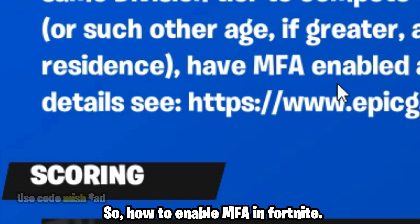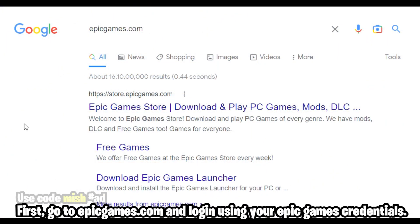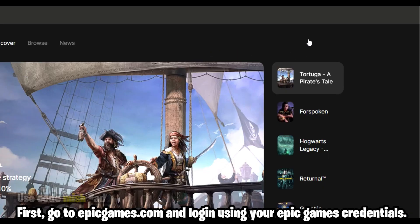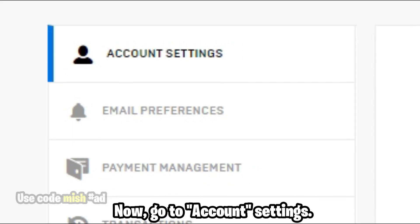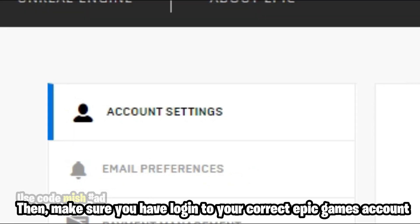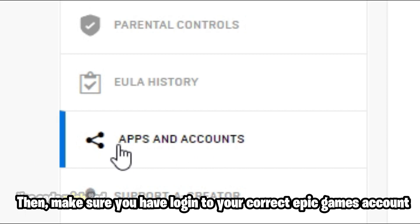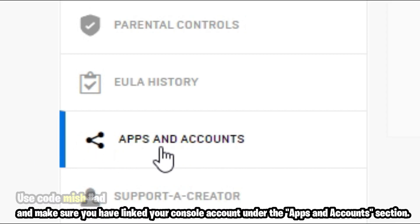To enable MFA in Fortnite, first go to epicgames.com and log in using your Epic Games credentials. Go to account settings, make sure you are logged into your correct Epic Games account, and make sure you have linked your console account under the Apps and Accounts section.